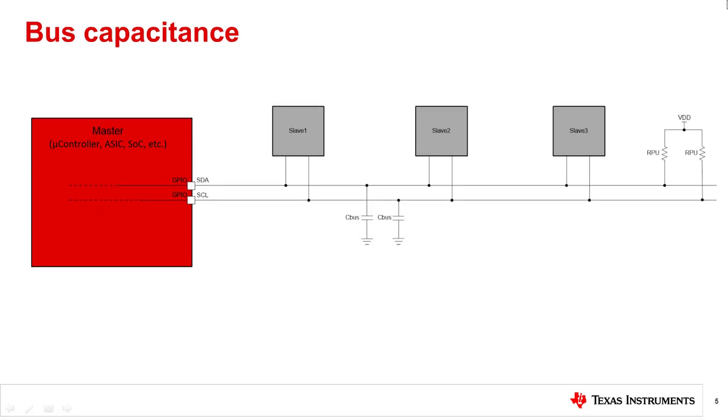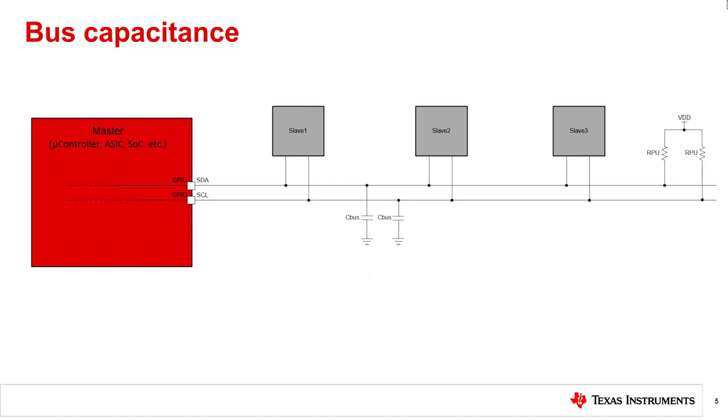The total bus capacitance for the signal lines SDA and SCL will increase proportionally with each additional slave device. Every slave device added can contribute tens of picofarads to C_BUS. Eventually, the bus capacitance will be too large and will not be able to support any more slave devices per I2C protocol specifications.